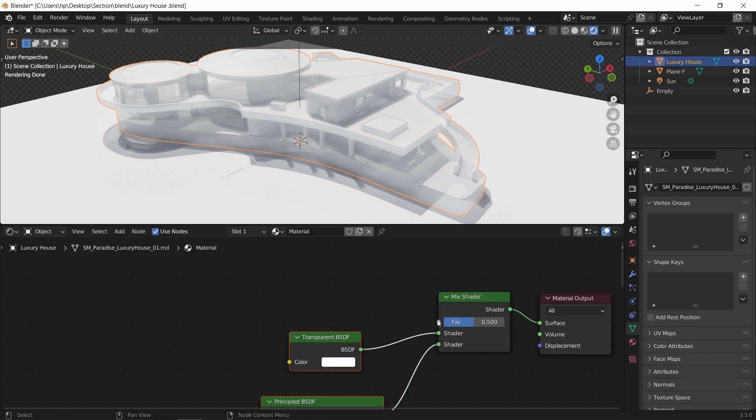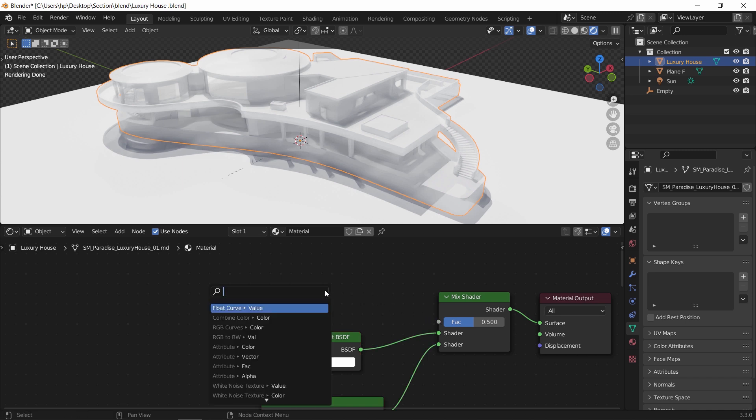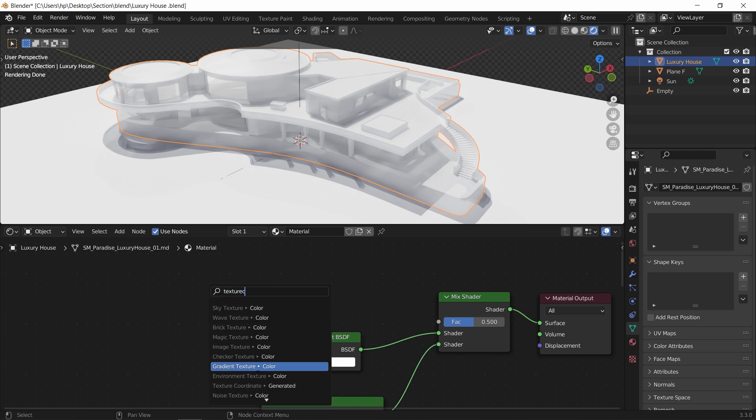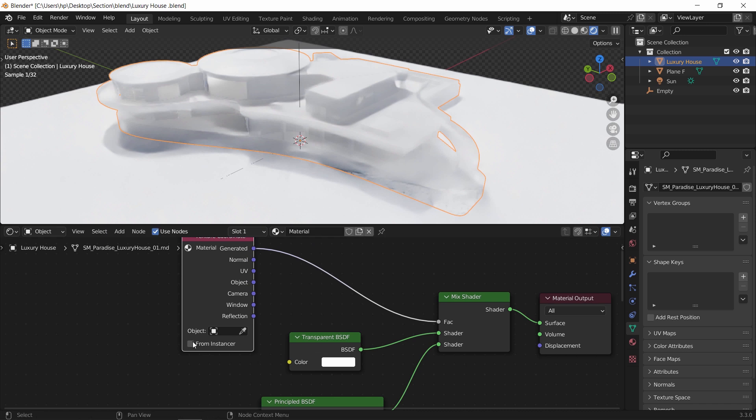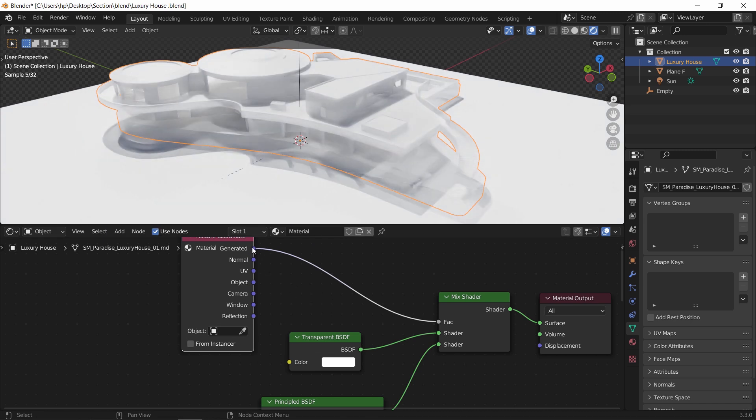Back to the node tree, take the factor input and add to it a texture coordinate. Make the coordinate on object and assign in it the empty.